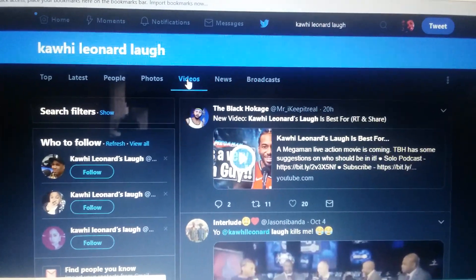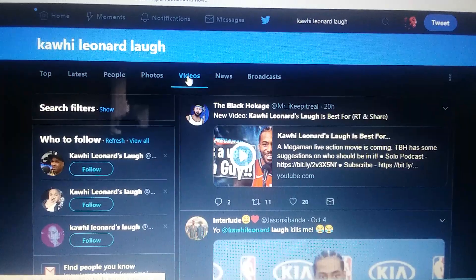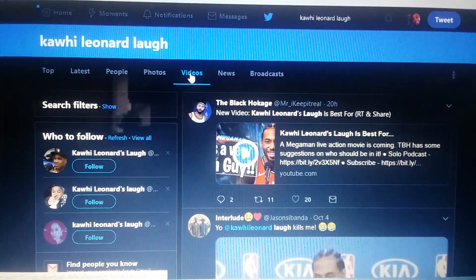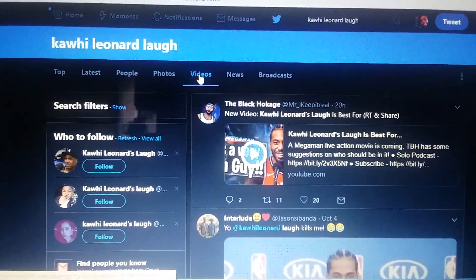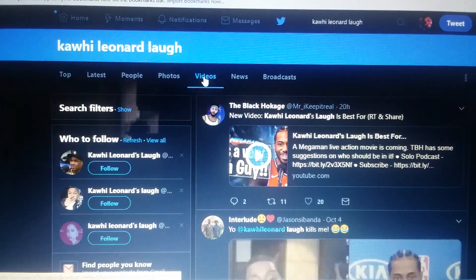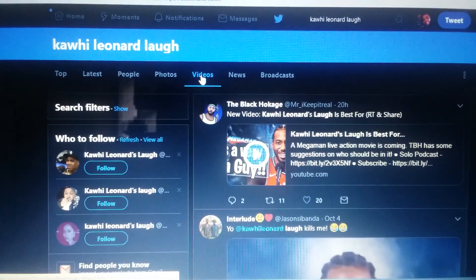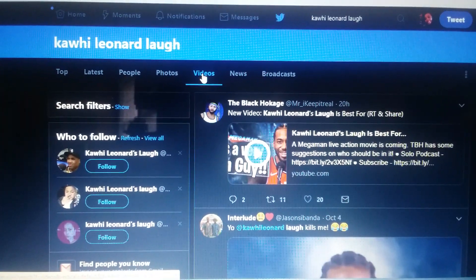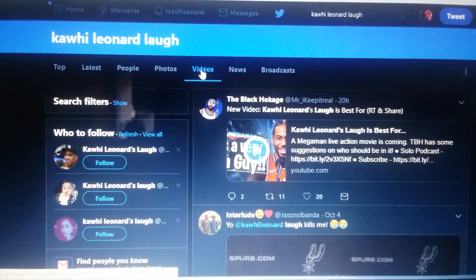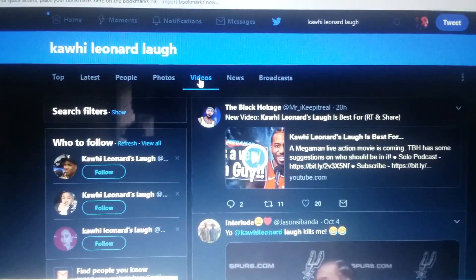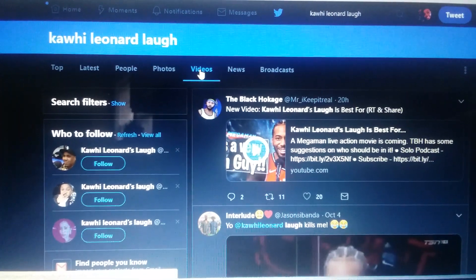Hey, what's going on, y'all? I just learned, thanks to the homie Saint Cola, on how to figure out how to put clips in your Twitter account, or like as a tweet. I've been trying to do this for the longest time, and I finally learned it thanks to Saint.